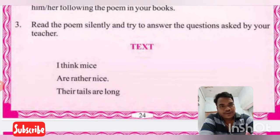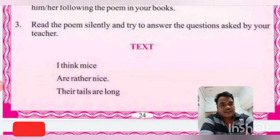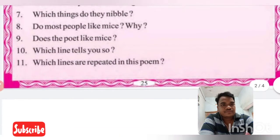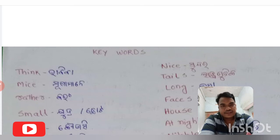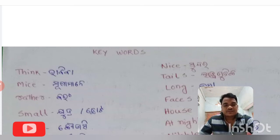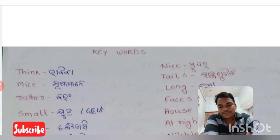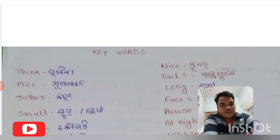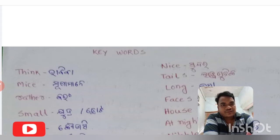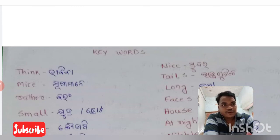Now we discuss one by one. First line: 'I think mice are rather nice.' There are some difficult words. First word: 'think' — think means to imagine something. Next: 'mice' — mice means more than one mouse. Then 'rather' — R-A-T-H-E-R — rather in English means 'perhaps' or 'quite.'